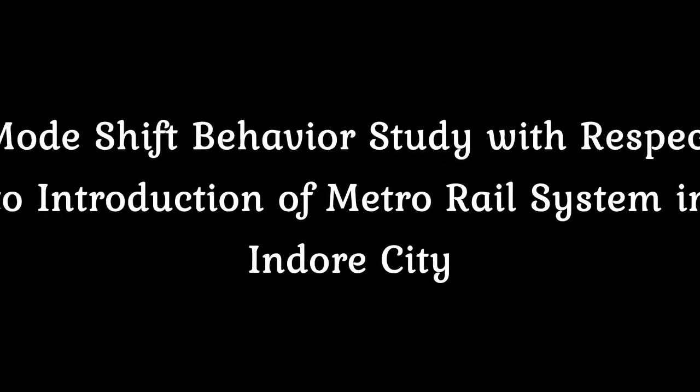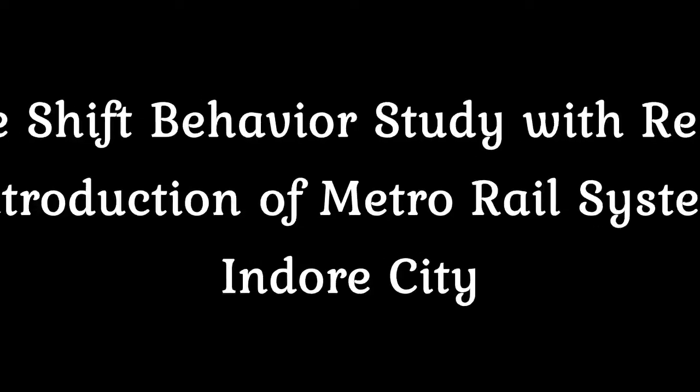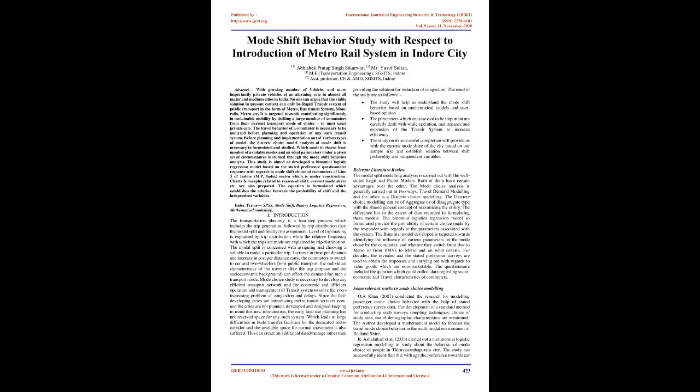Mode shift behavior study with respect to introduction of metro rail system in Indore city. Abstract: With growing number of vehicles and more importantly private vehicles at an alarming rate in almost all major and medium cities in India, the viable solution in present context can only be rapid transit system of public transport in the form of metro, bus transit system, monorails, metro, etc.